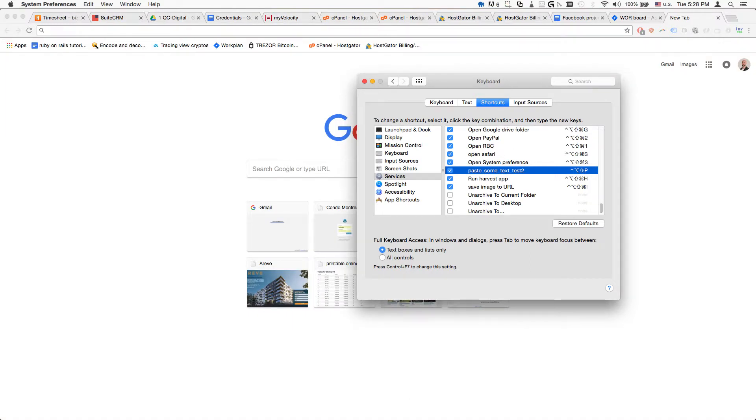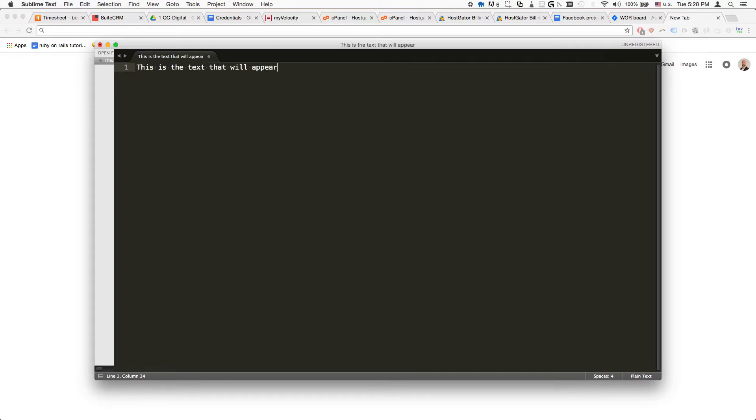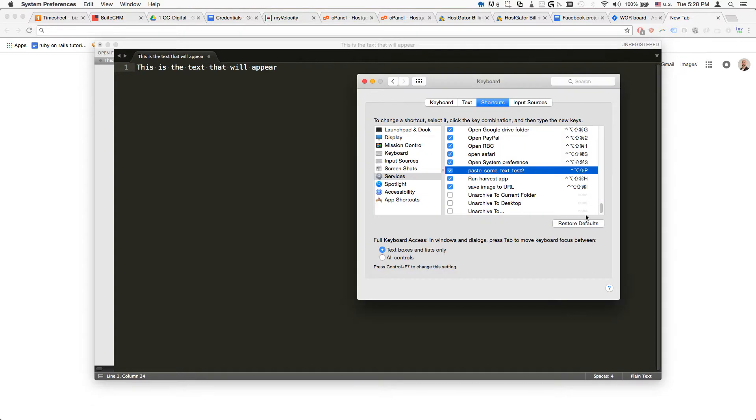It's been selected. If we open up the screen, I'll do my shortcut, and it will paste the text.